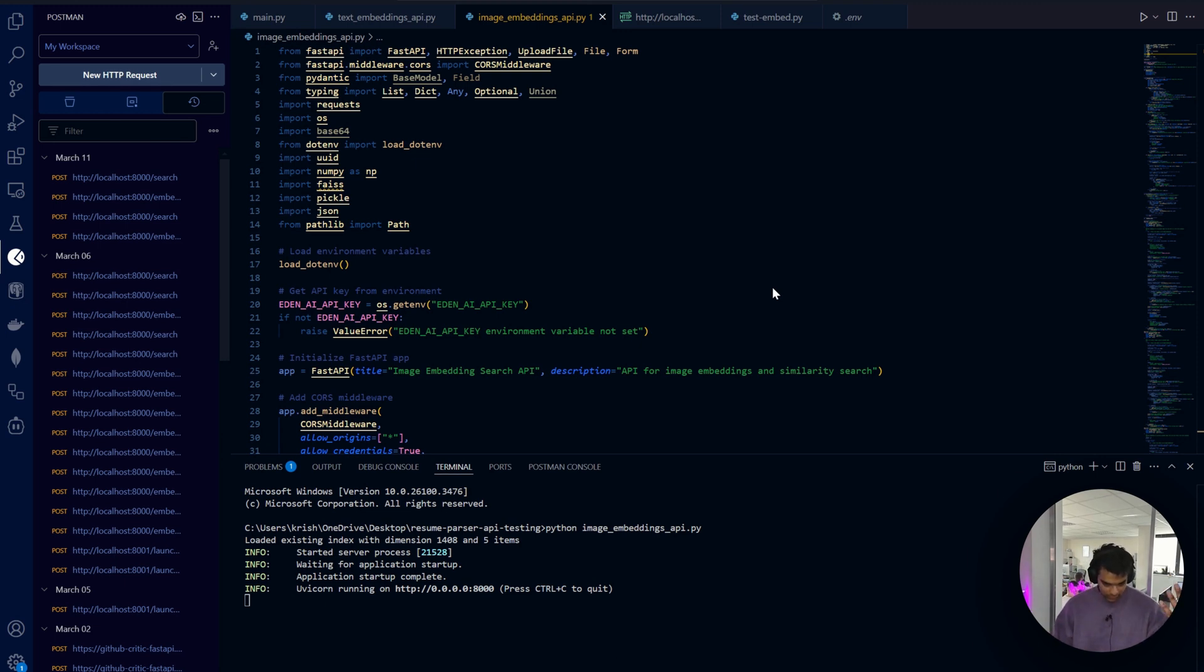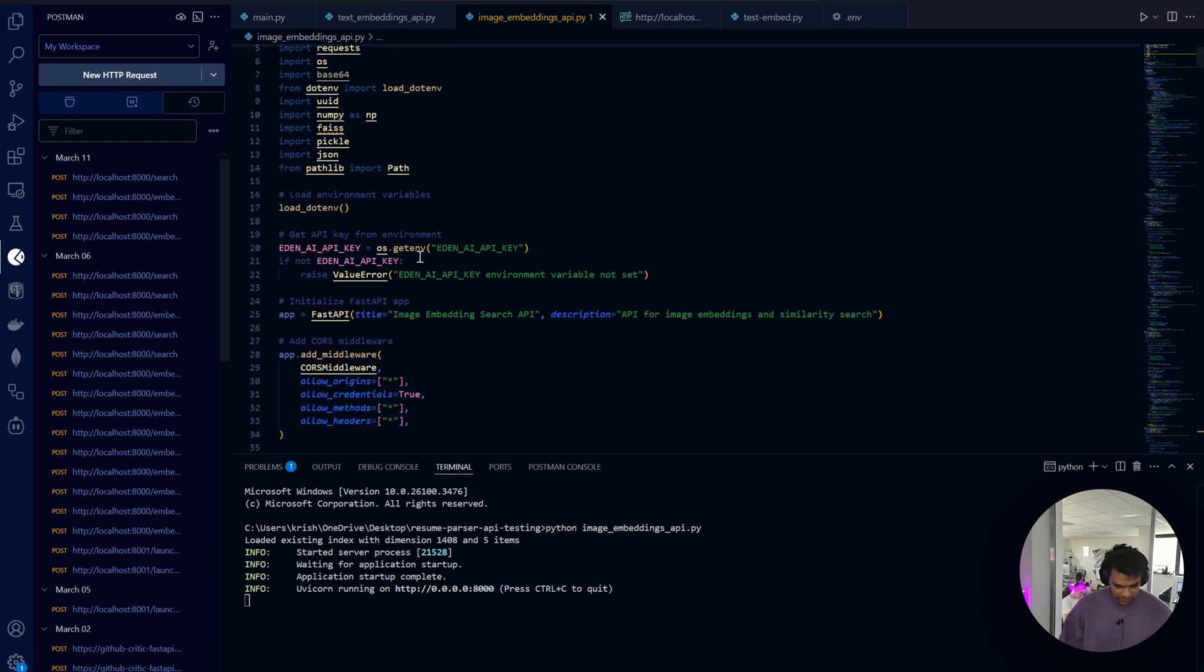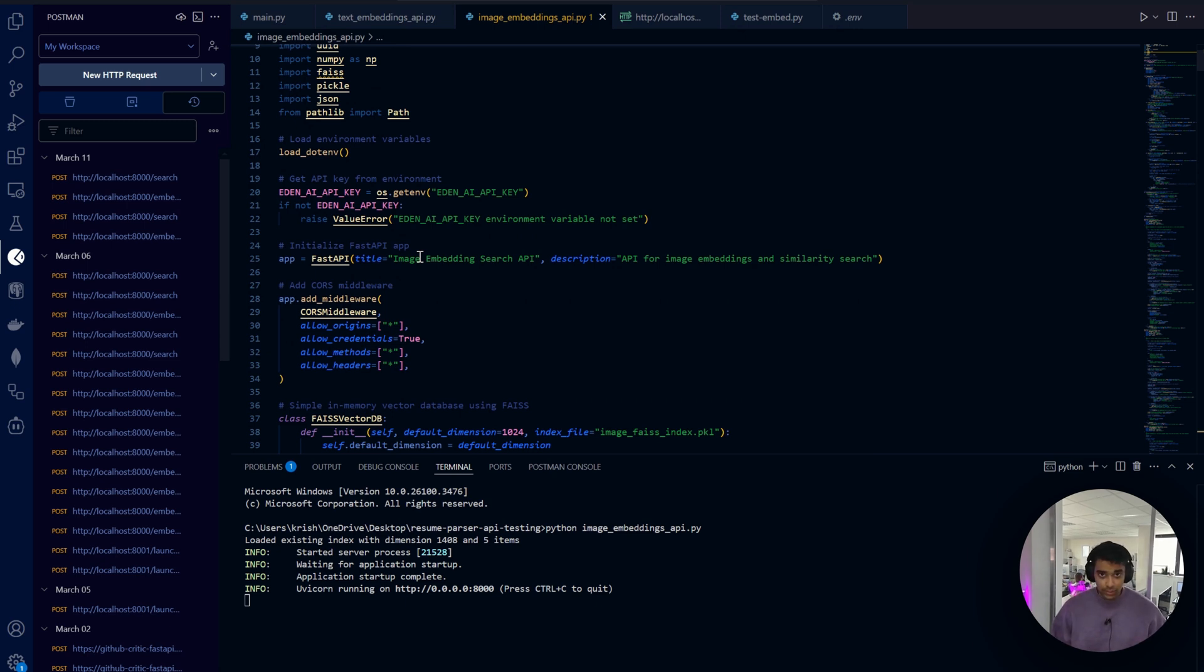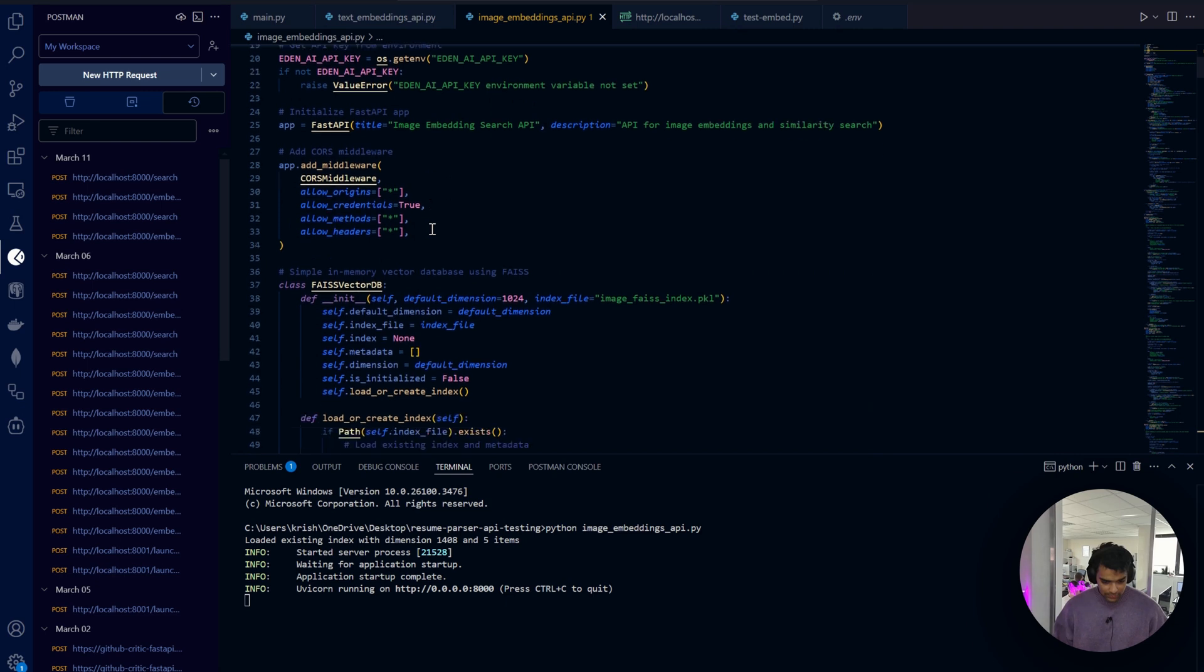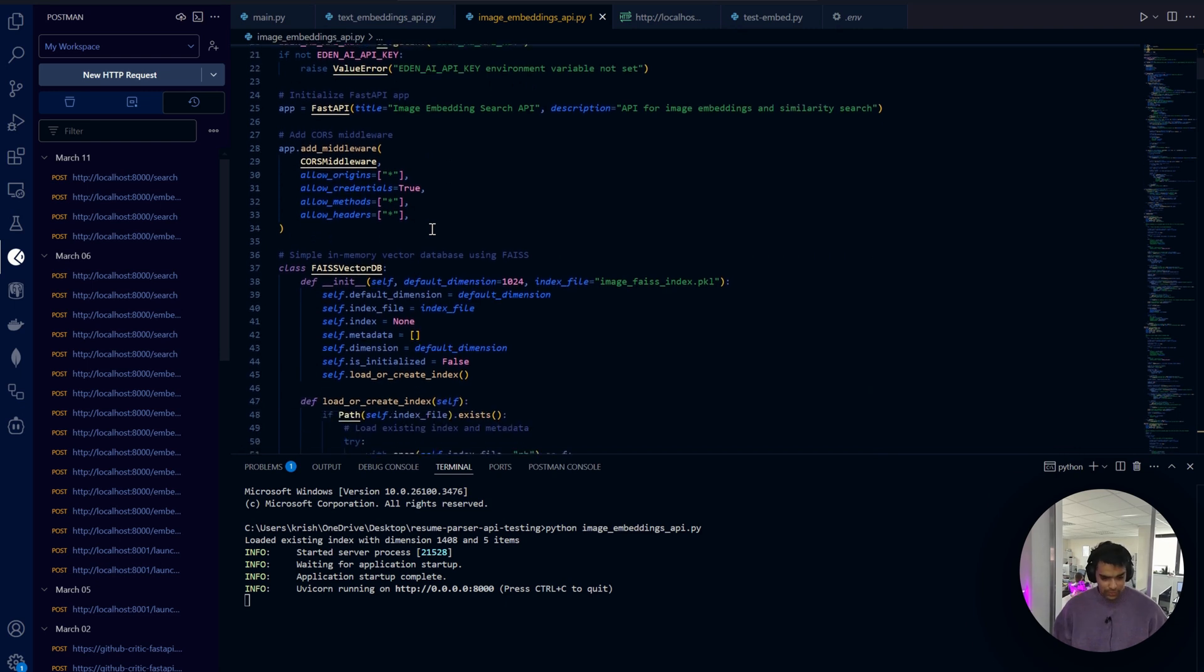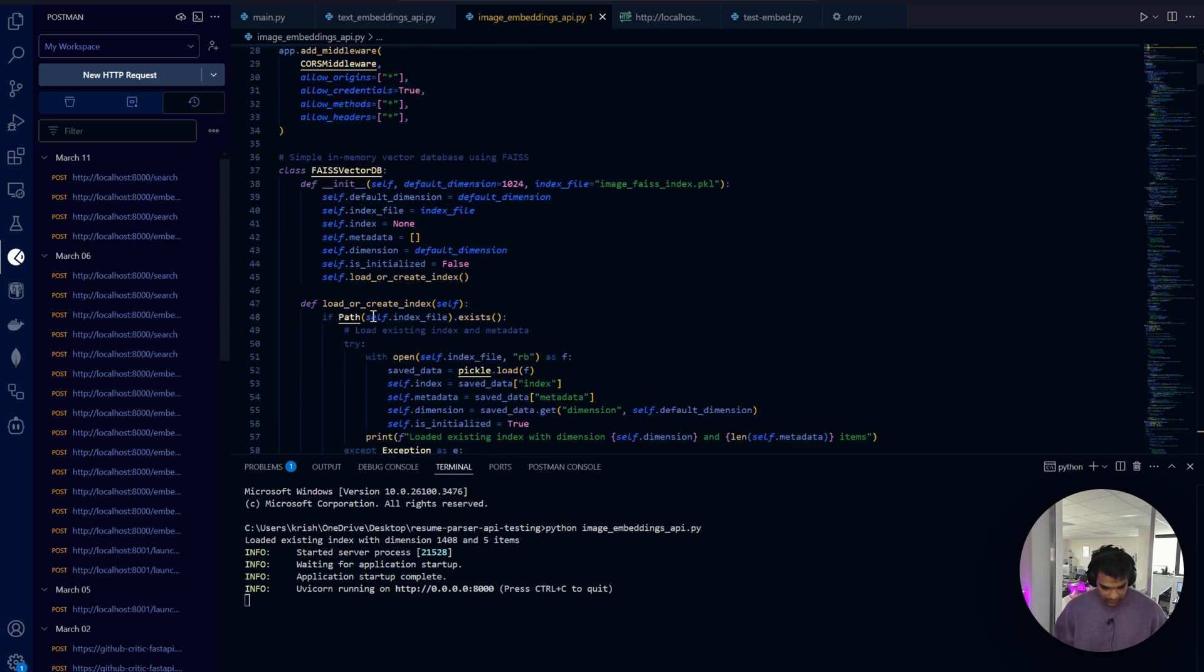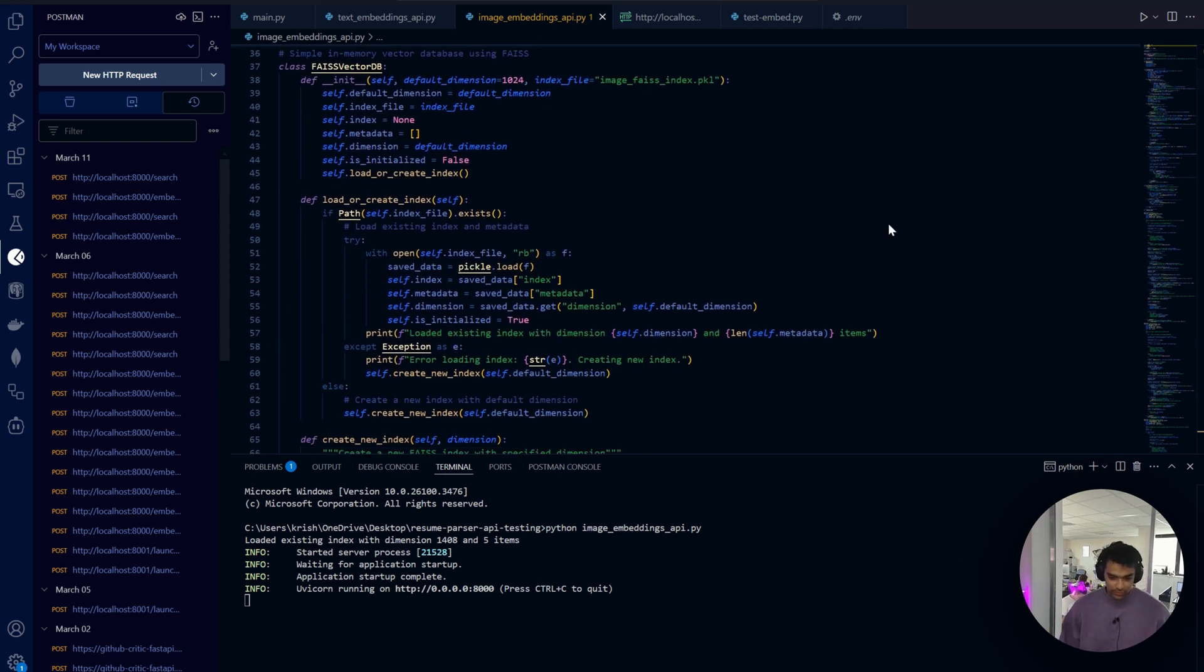We imported the libraries initially, then we got the EdenAI API key and added it to the env. We added the CORS - we need CORS to make this work from any domain. It's the foundation of our API.